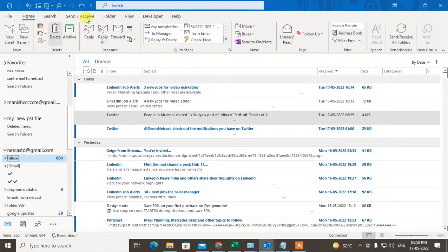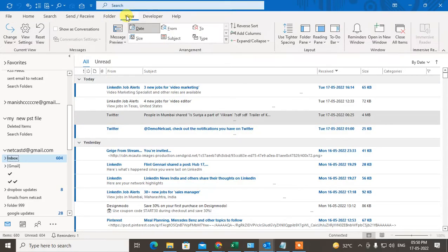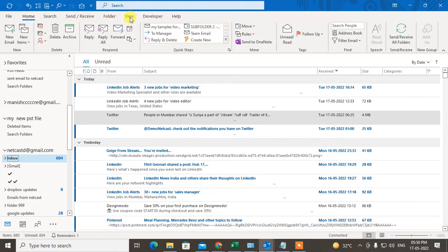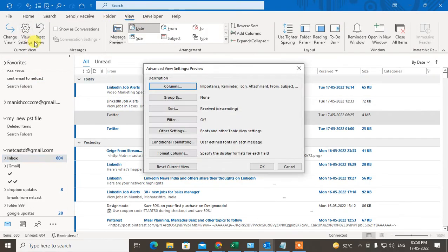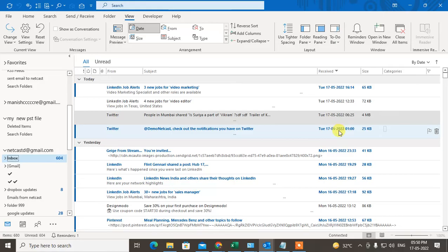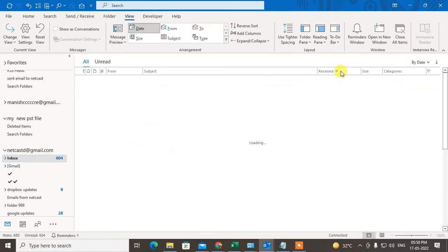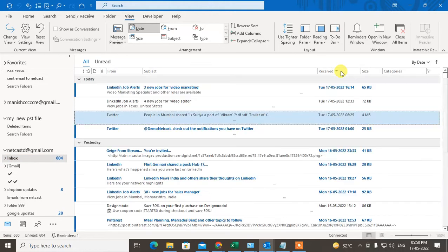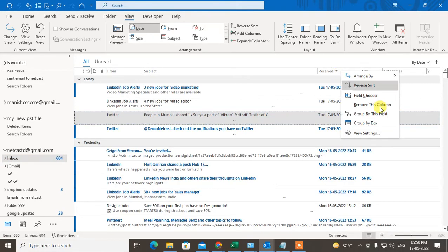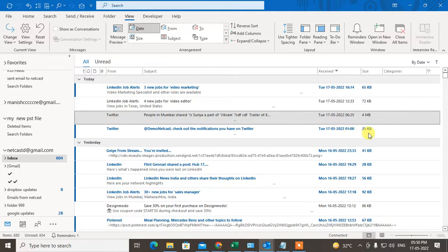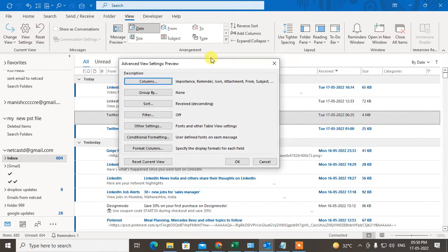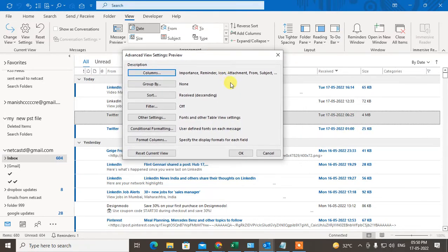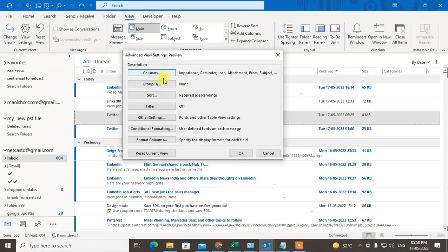There are a few ways you can use. Come to the View and go to the View Settings, or you can directly click on the Receive field and go to View Settings. The same window will open. Now click on Format Columns.